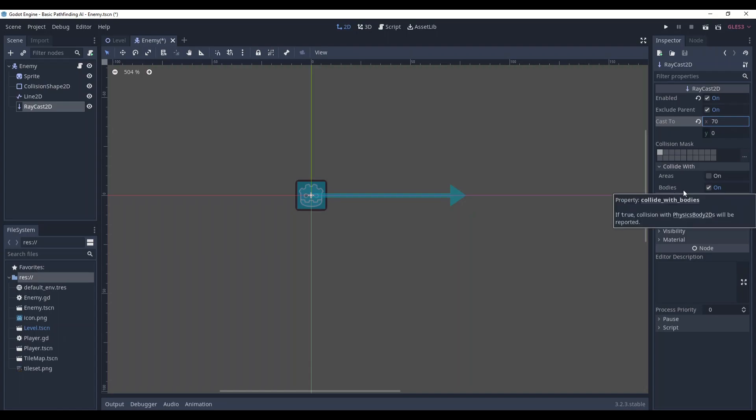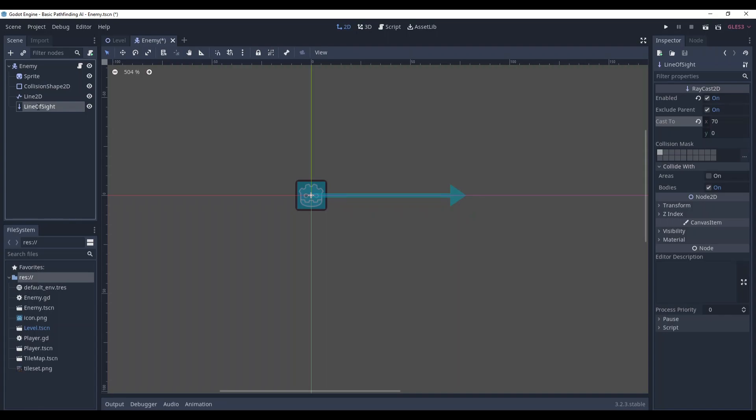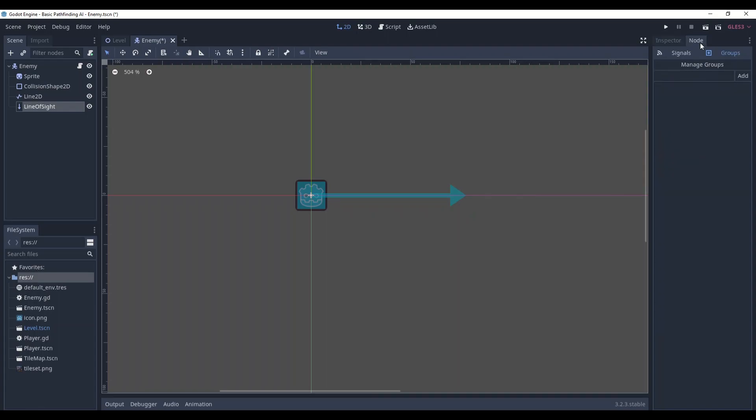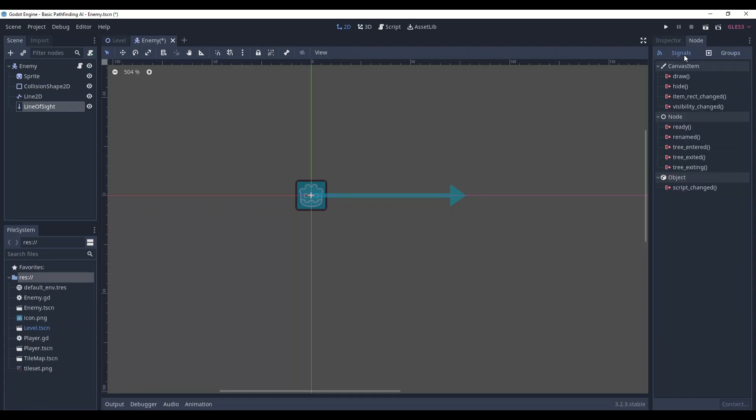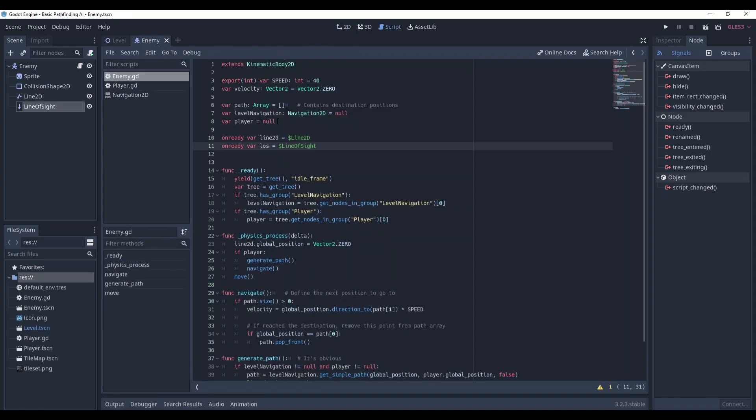We will detect just the player's body. Okay, rename the raycast to line of sight and now let's add some functionality. The raycast has no signals. However, it has a few very convenient methods that we are going to use. Go to the code and here, first of all, add a reference to it.